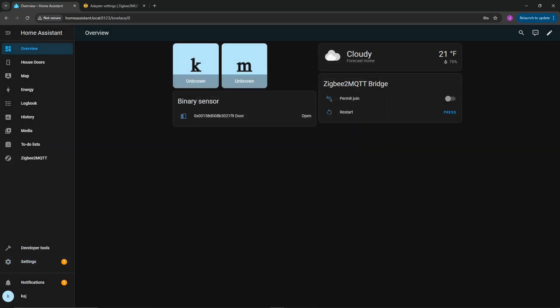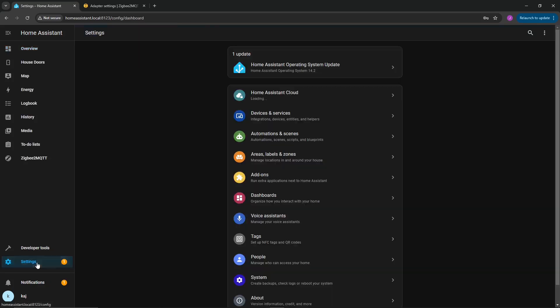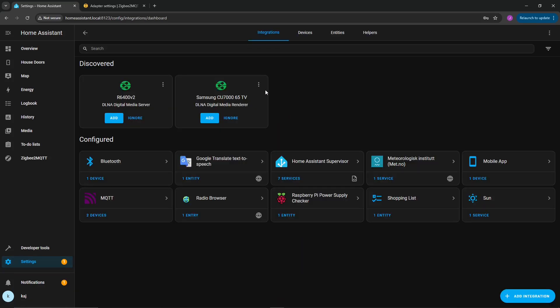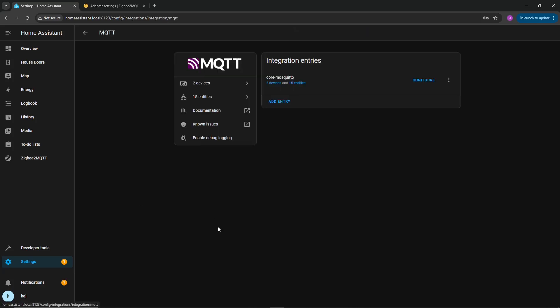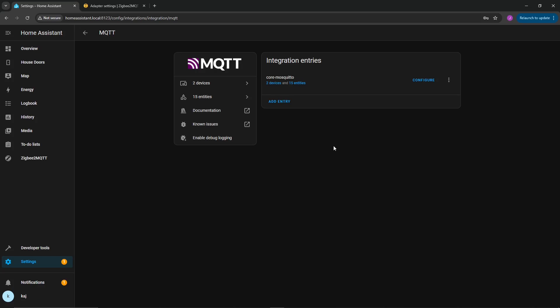Before going into the next installation process, the Zigbee 2 MQTT, we're going to have to disable the Zigbee home automation. So go back into settings and devices and services, and then you're just going to click on it. I had already removed it, but you're going to go into the three dots and then click on delete. Do that for the Zigbee home automation, the one we had just set up. Once that is complete, then you can proceed with the next step.